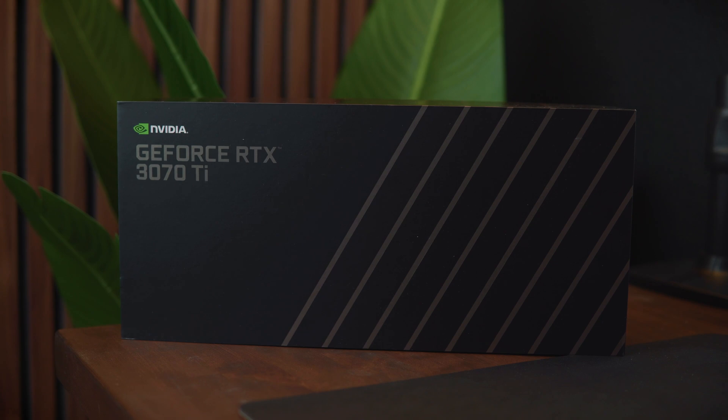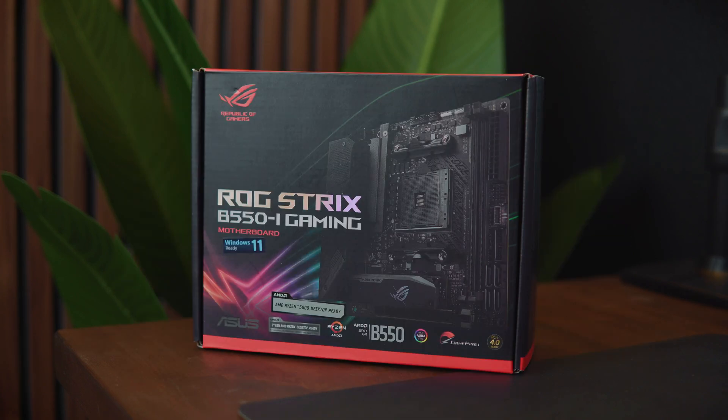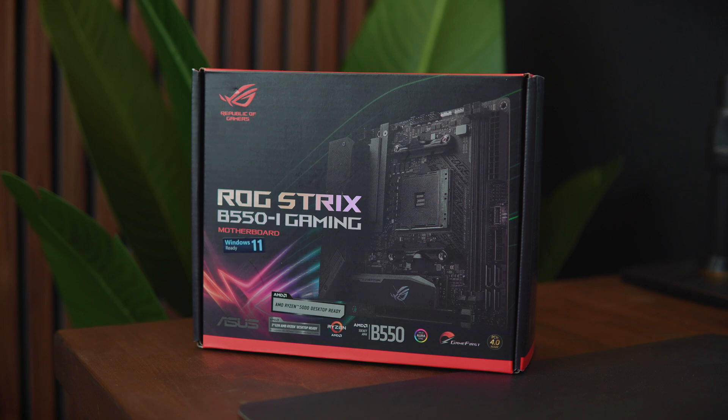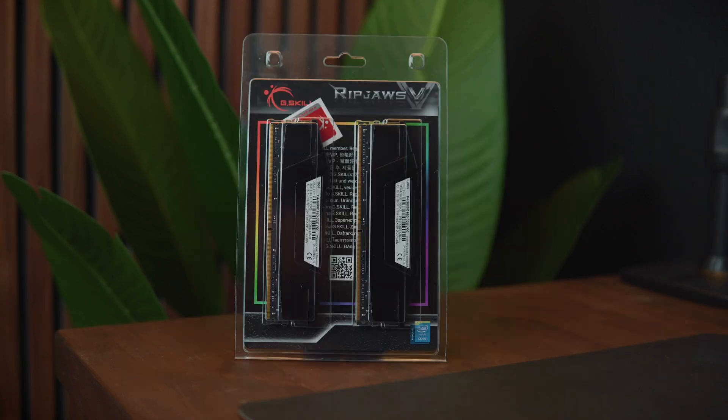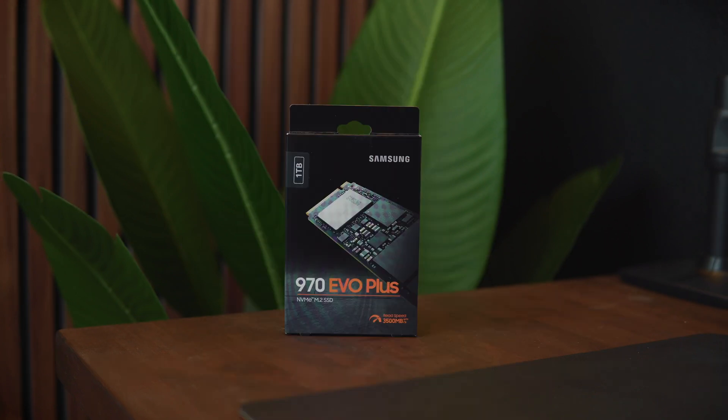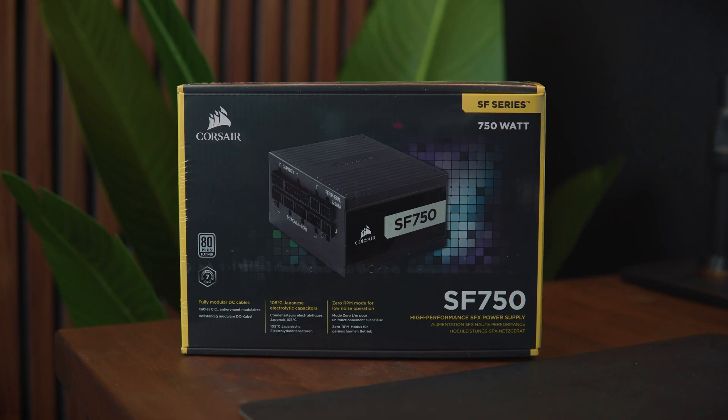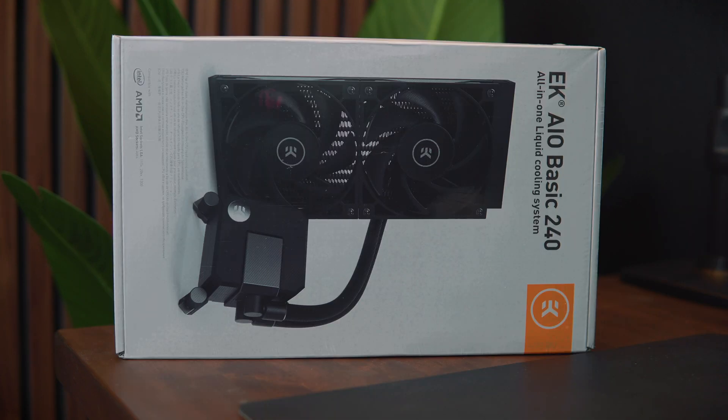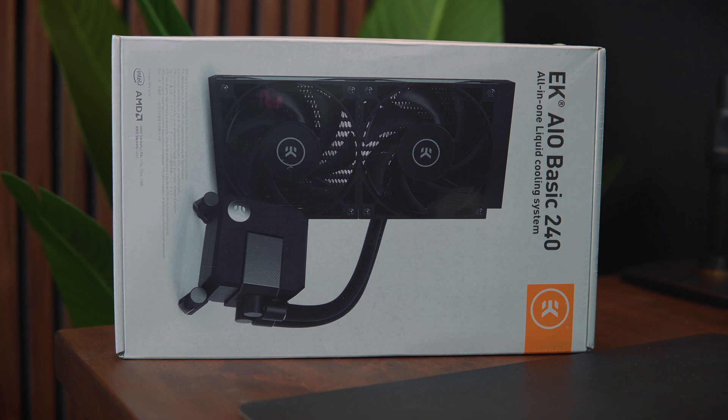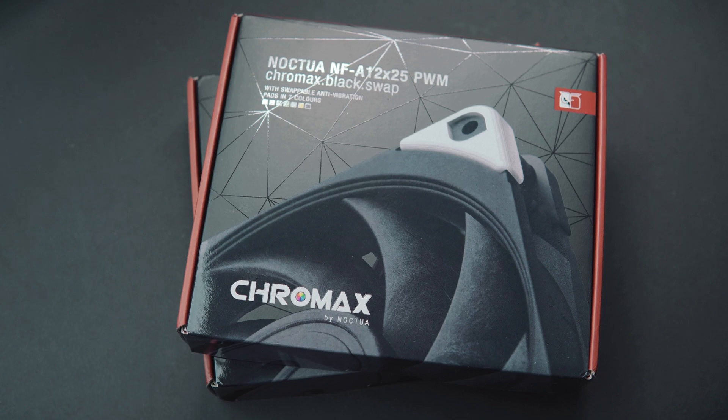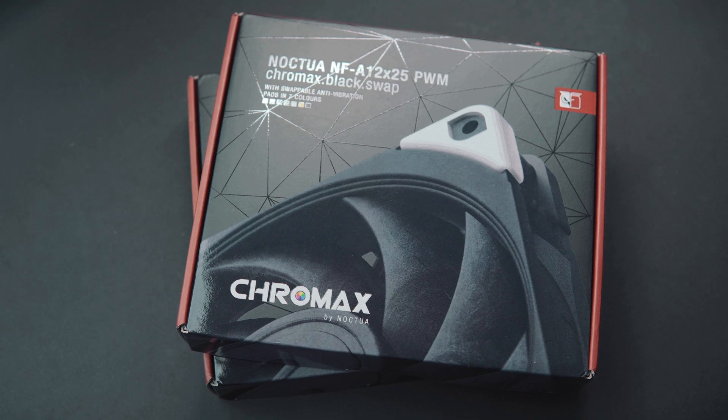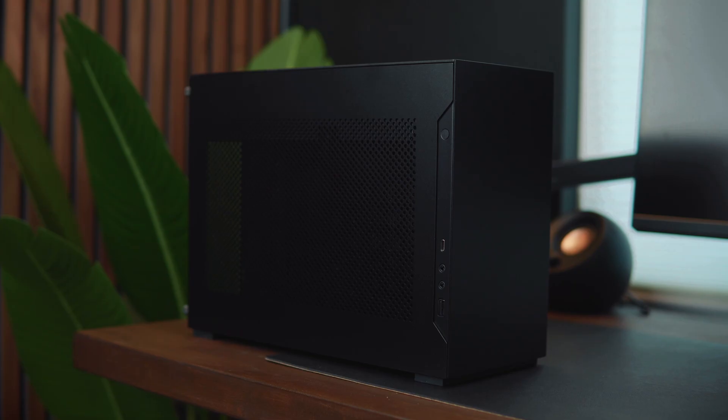For my graphics card we have the 3070 Ti Founders Edition, the Asus 550i Gaming for my motherboard, Ryzen 5 5600X for my CPU, two 16GB RAM sticks from G-Skill for my RAM, a 1TB Samsung M.2 SSD, Corsair SF750 Platinum for my PSU, and an EK240 Basic for my water cooling. I also got the Arctic P12s which I later replaced with the Noctua NF-A1225. More about that in the testing portion of this video.